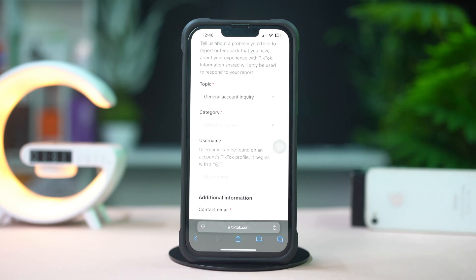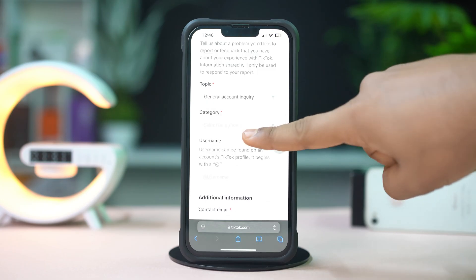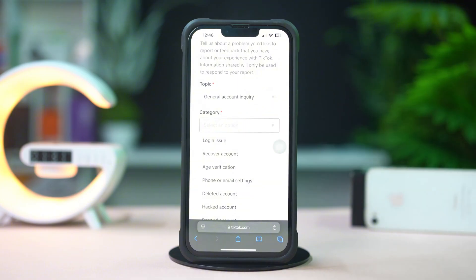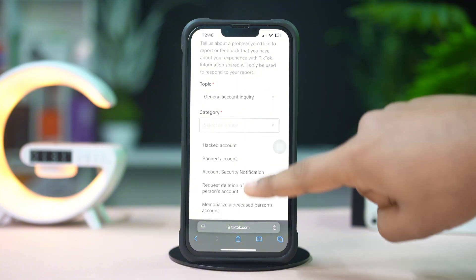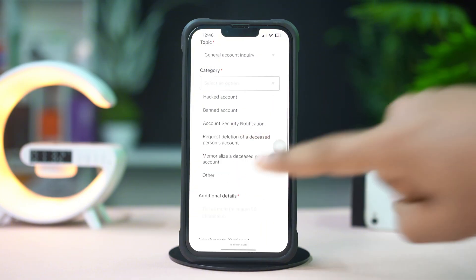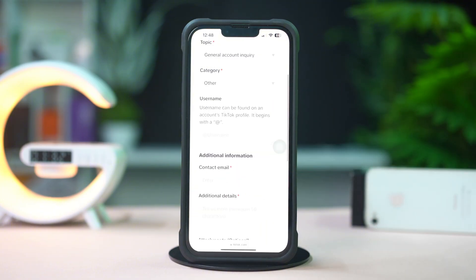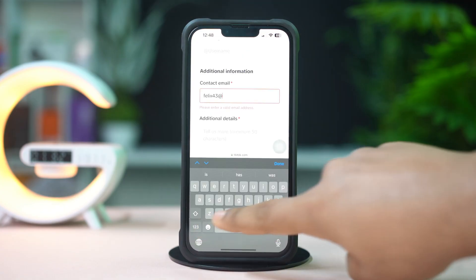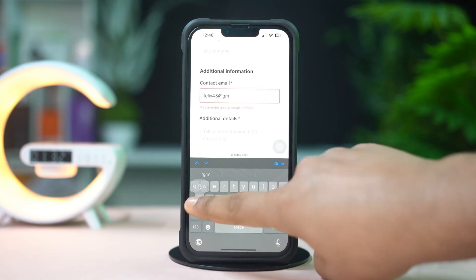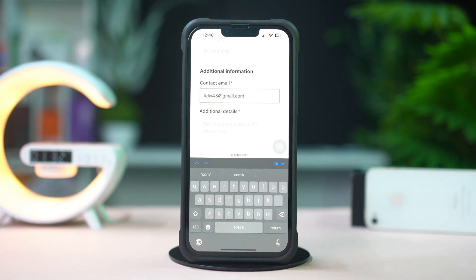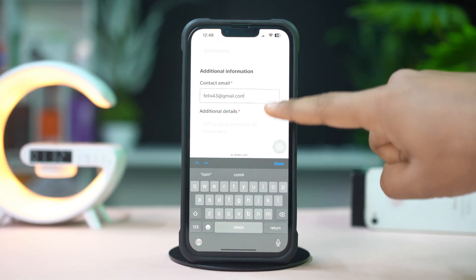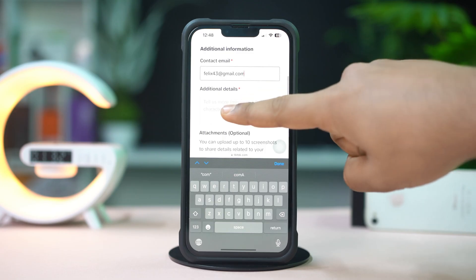After that, tap on the Category drop-down menu and select 'Other'. Now enter your email address only. Next, describe your problem in the Additional Details box.